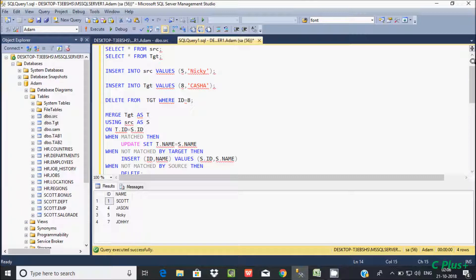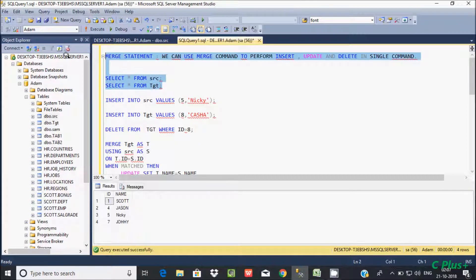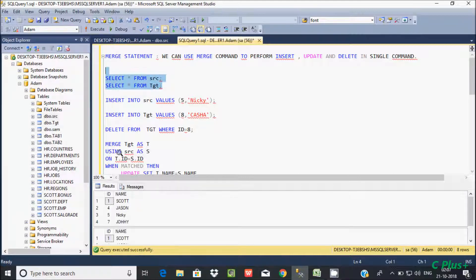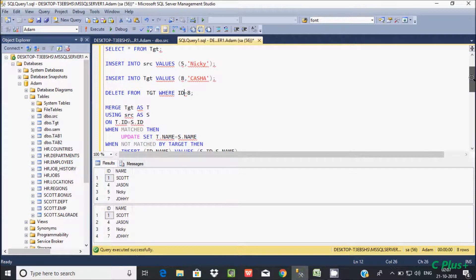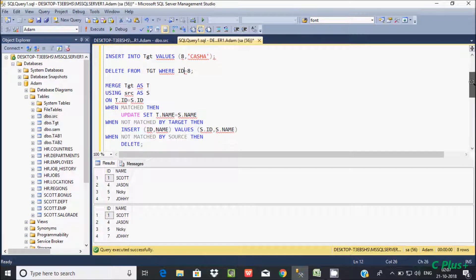Now if you check the records inside source and target, the values are the same this time — 1, 4, 5, 7 in both. Now I am going to show you the UPDATE operation. I will do some modification in the source table.